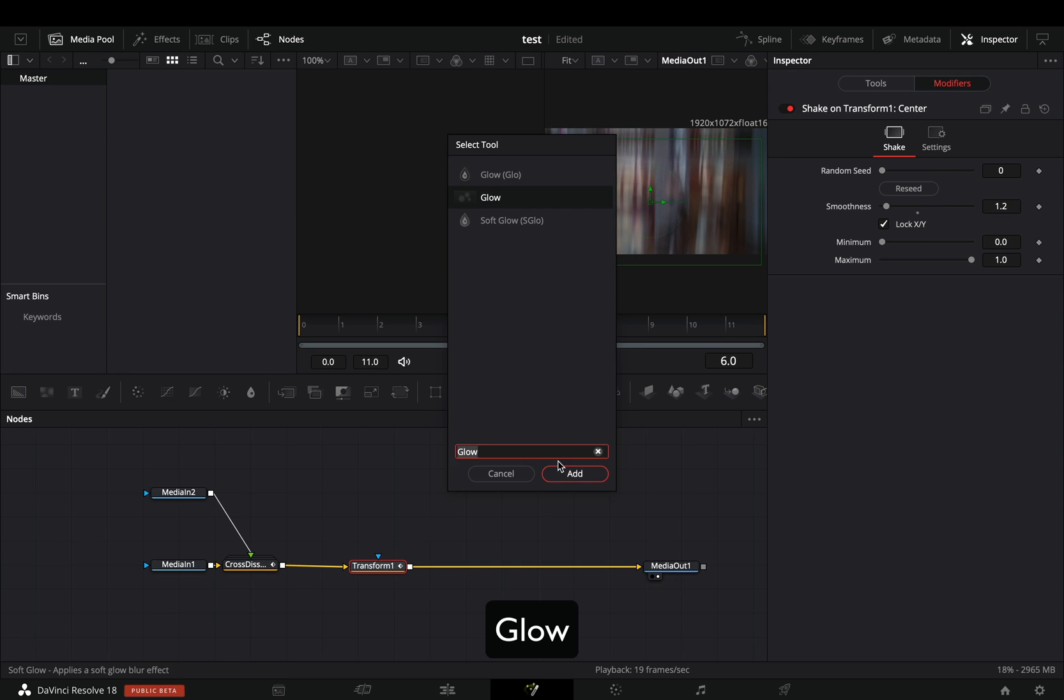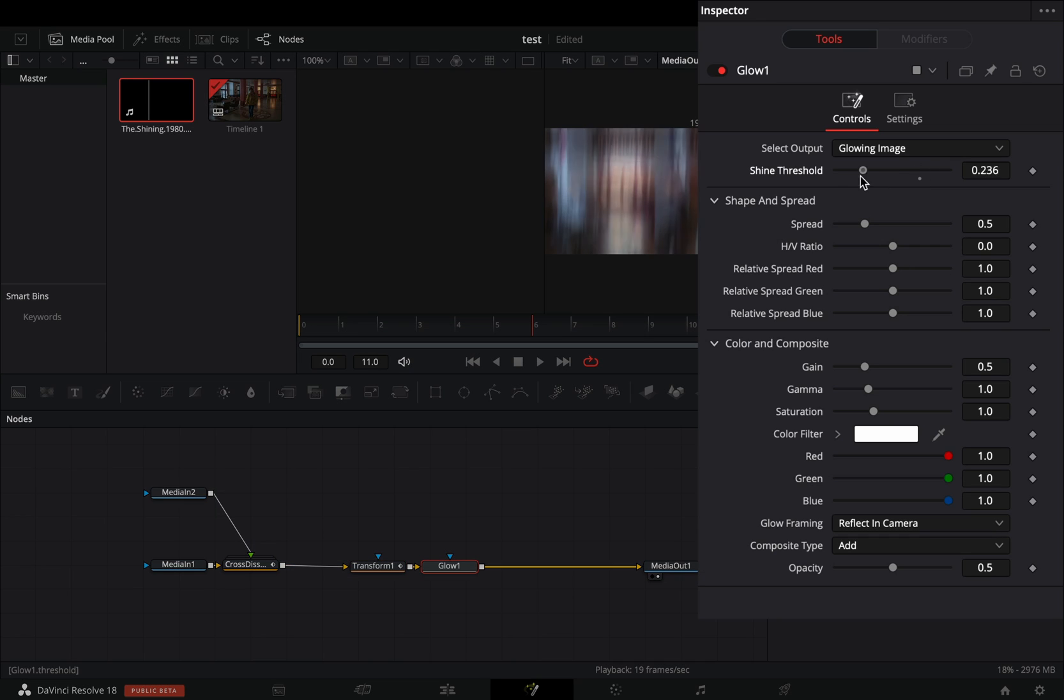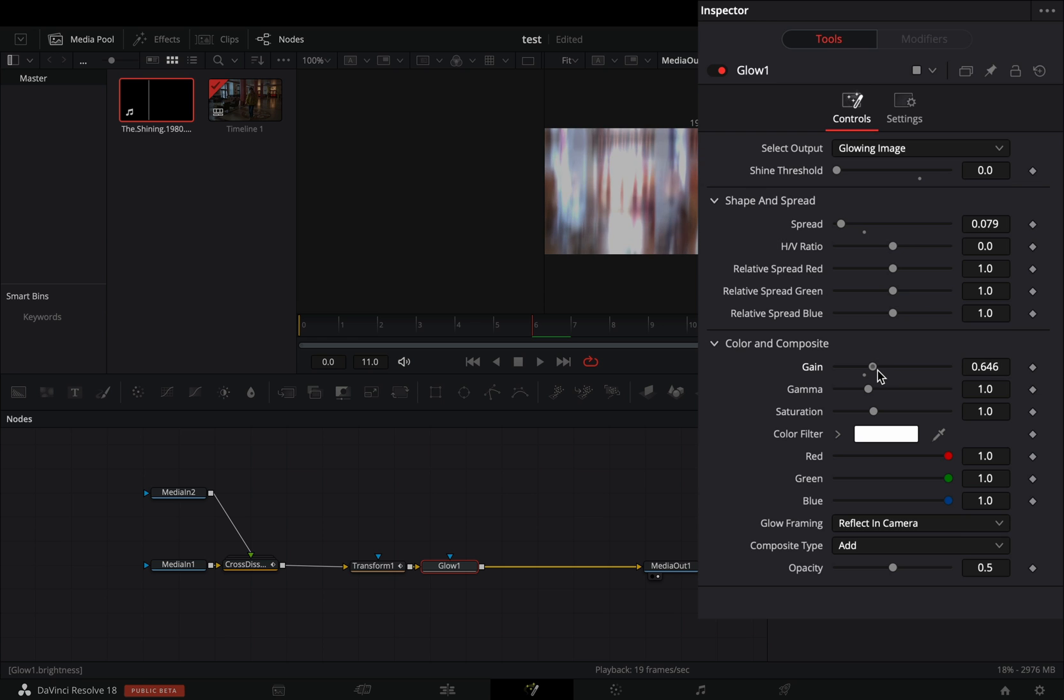Add a glow node. Bring down the shine threshold all the way, decrease the spread slider bravely, and increase the gain slider to your liking.